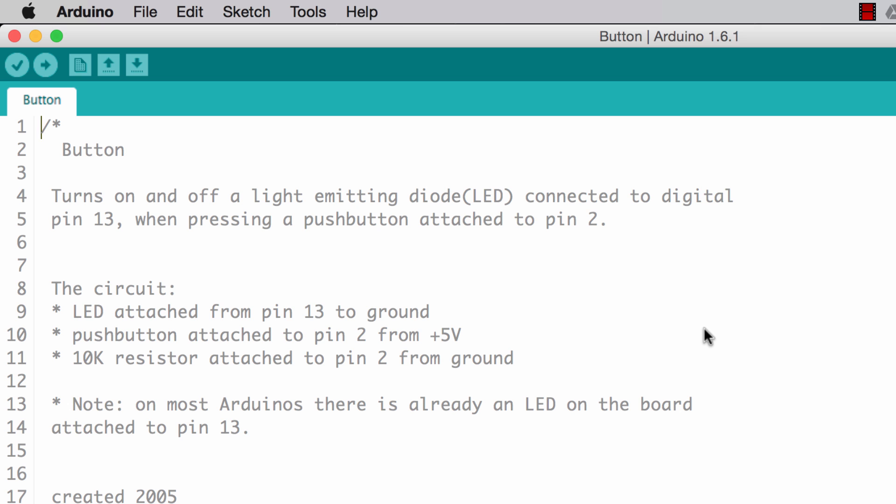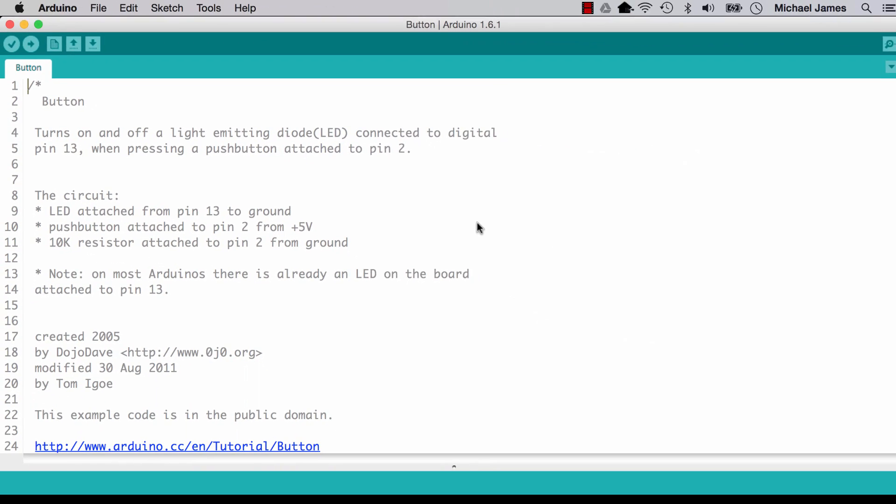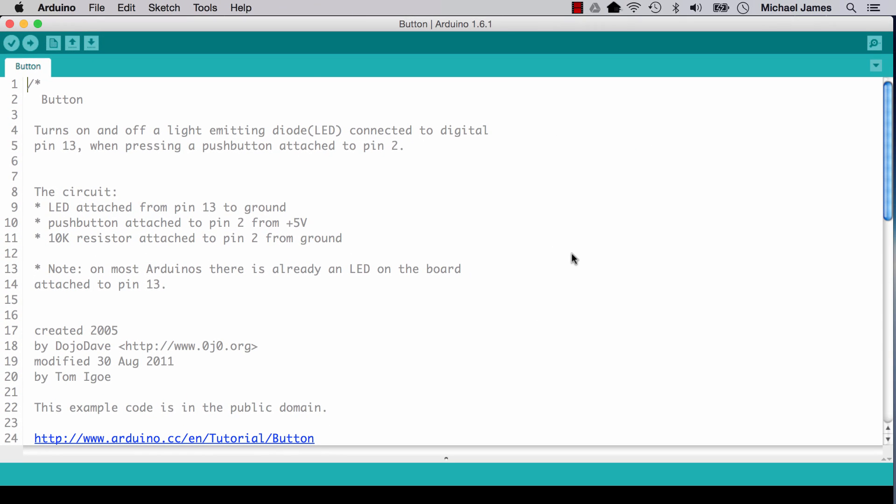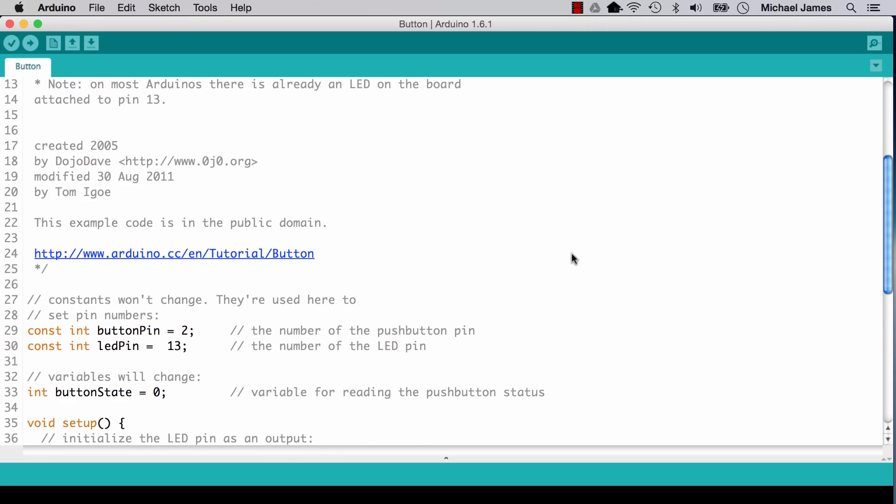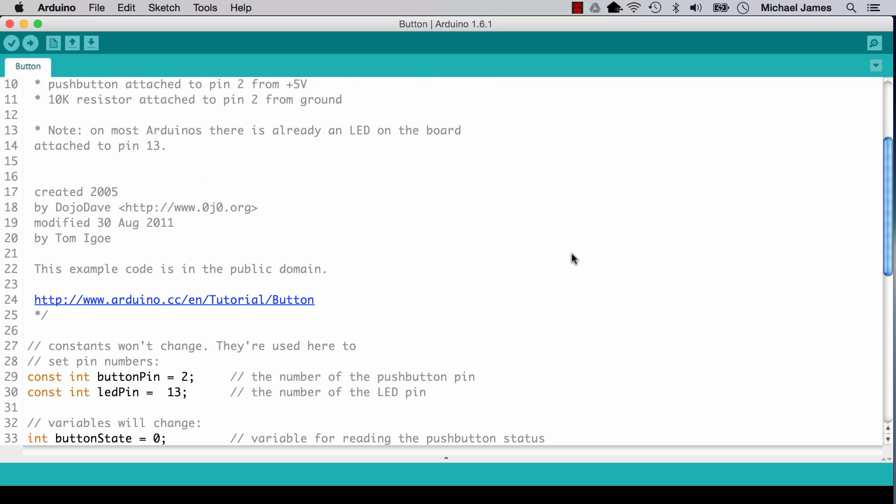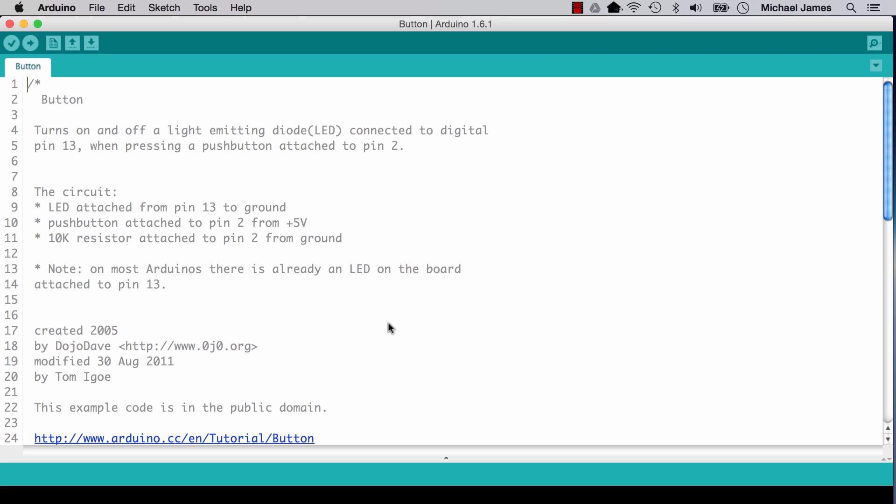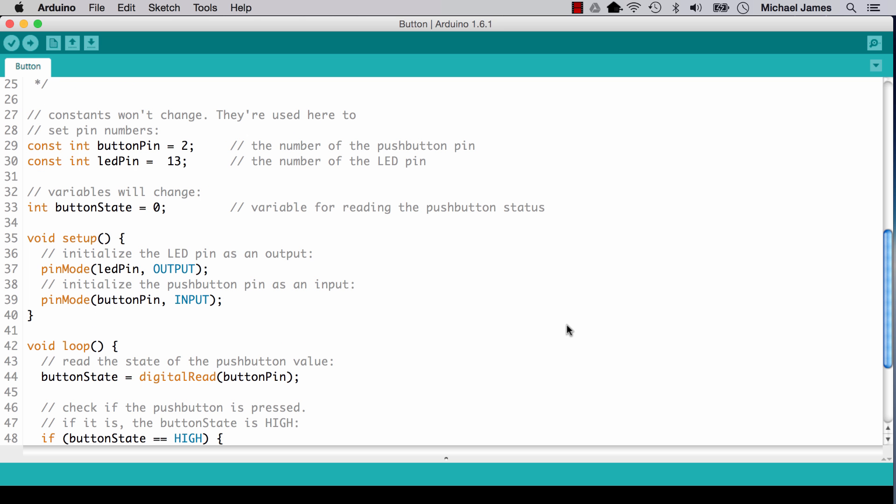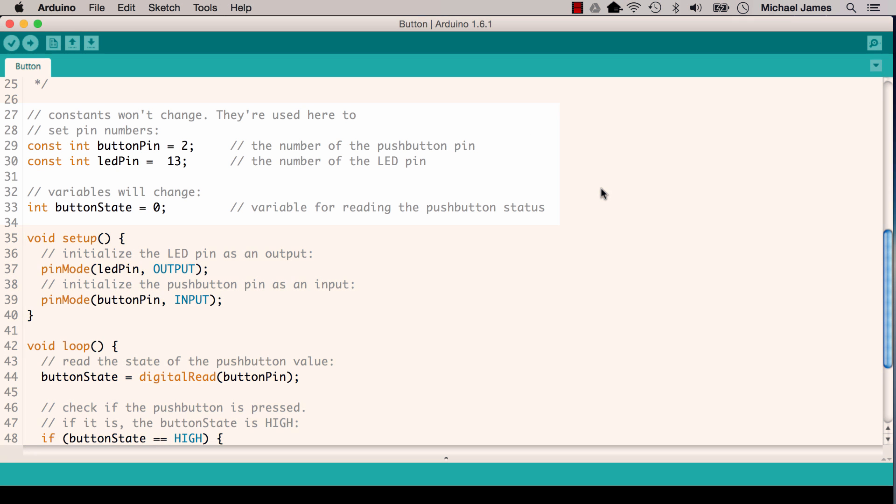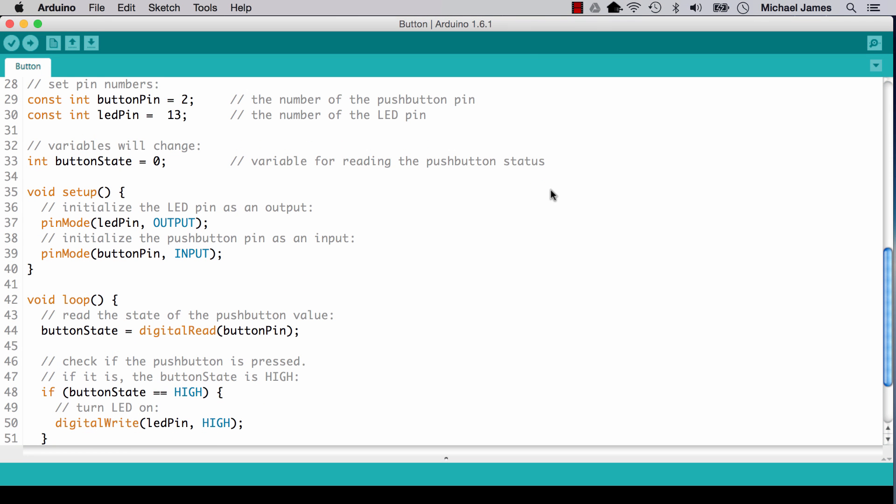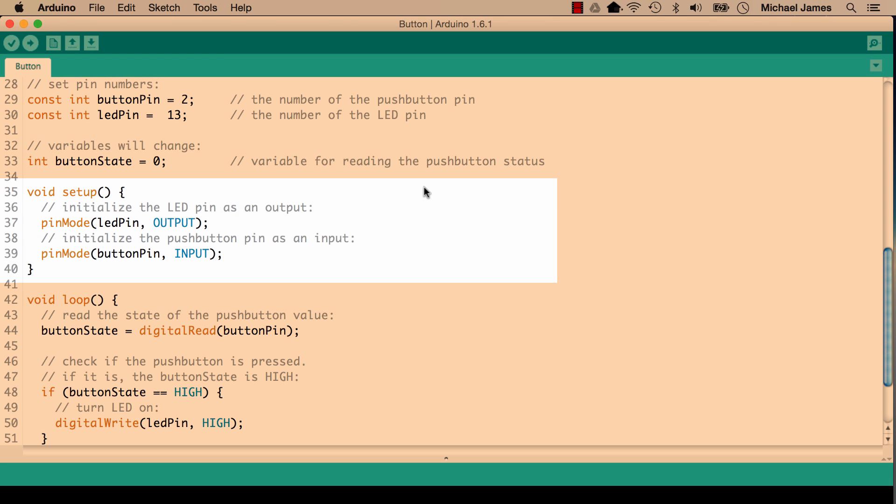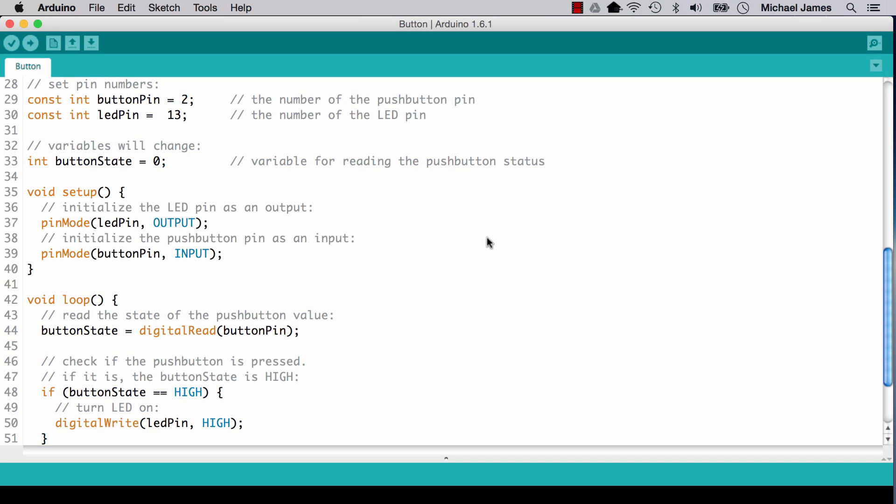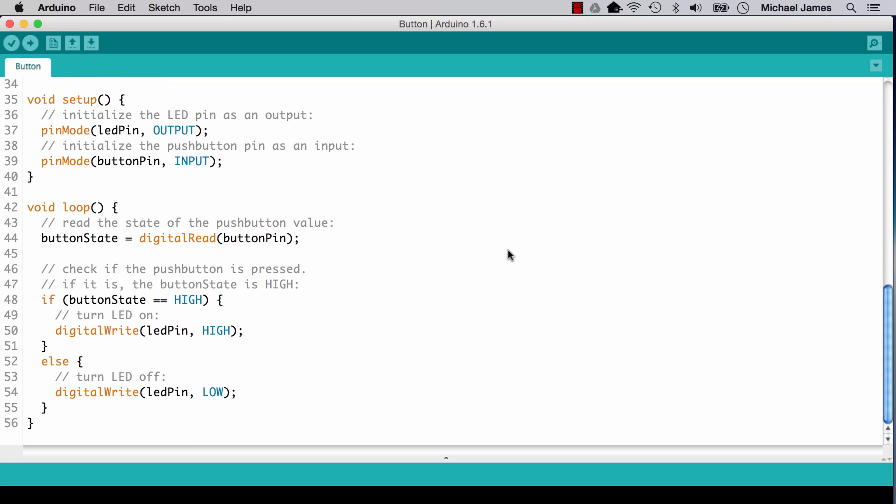So we have an overview of what's going on in the sketch. So at the top, we've got all the comments. And it describes the circuit, gives some attribution, that type of thing. And then the next block of code we come to is where they initialize and declare some variables. Then we have our void setup, and then finally we come down to the void loop.